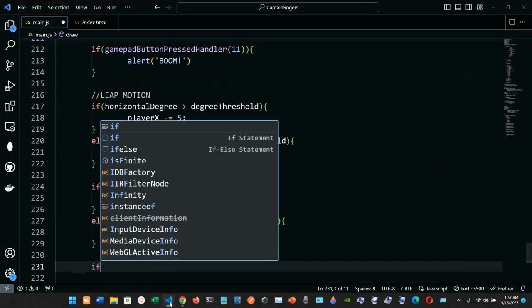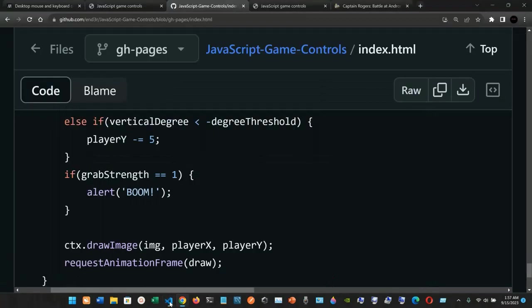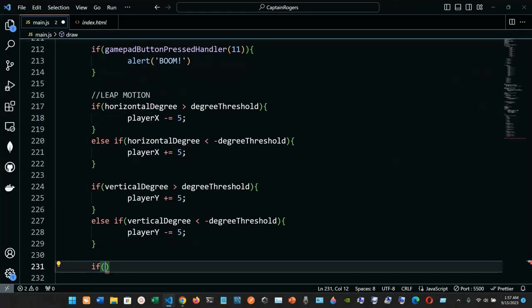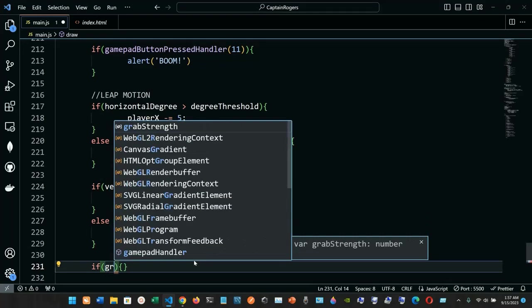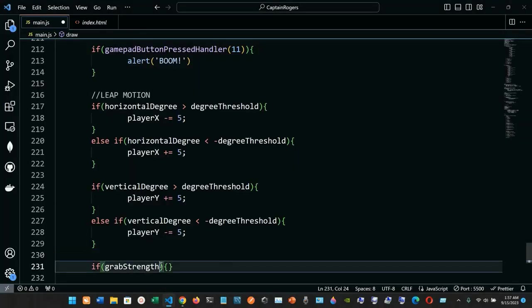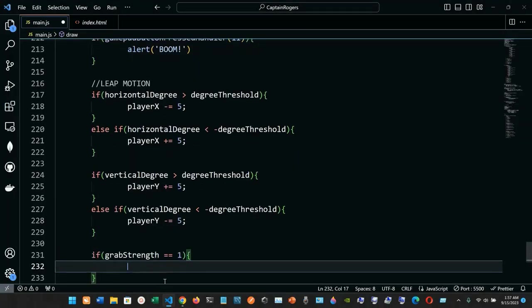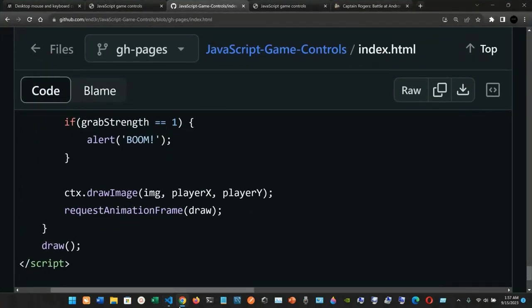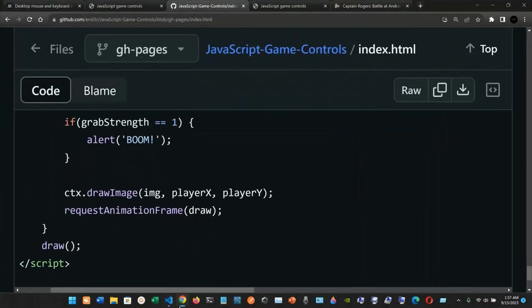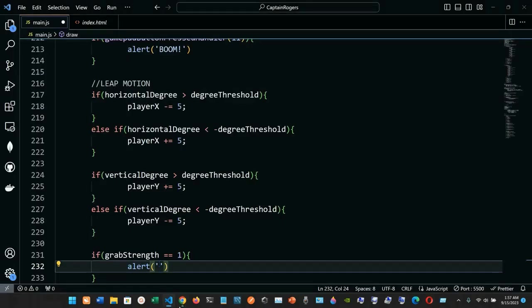Finally, if grabStrength equals one, then we call alert('boom!'), semicolon at the end.